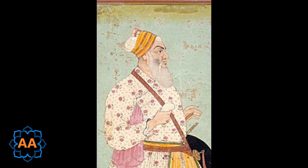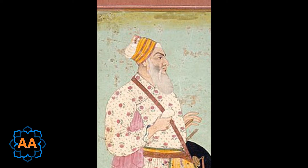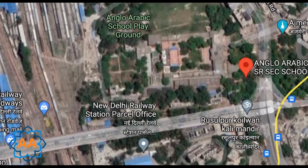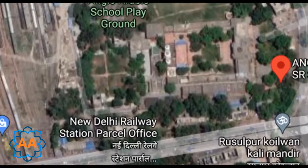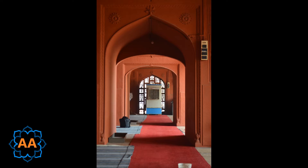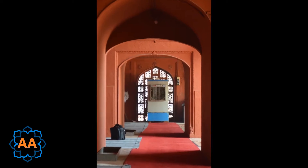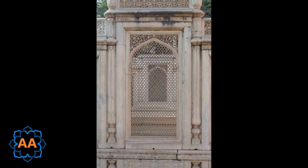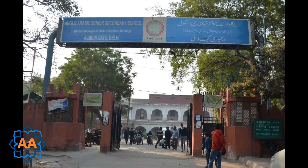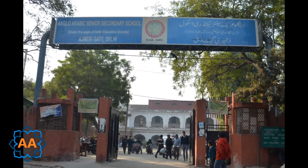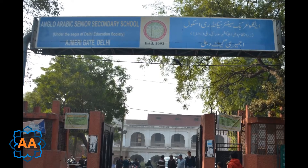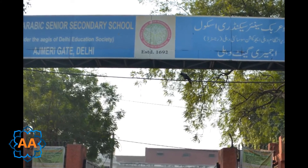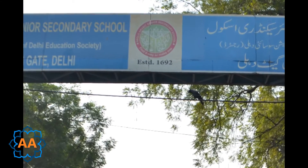A building complex near Ajmeri Gate in Delhi, popularly known as Madarsa Ghaziuddin, contains a mosque, madarsa, and tomb attributed to his name. Presently this complex houses the Anglo-Arabic Senior Secondary School. The complex is well preserved and is presumed to be the oldest continuing school in Delhi.